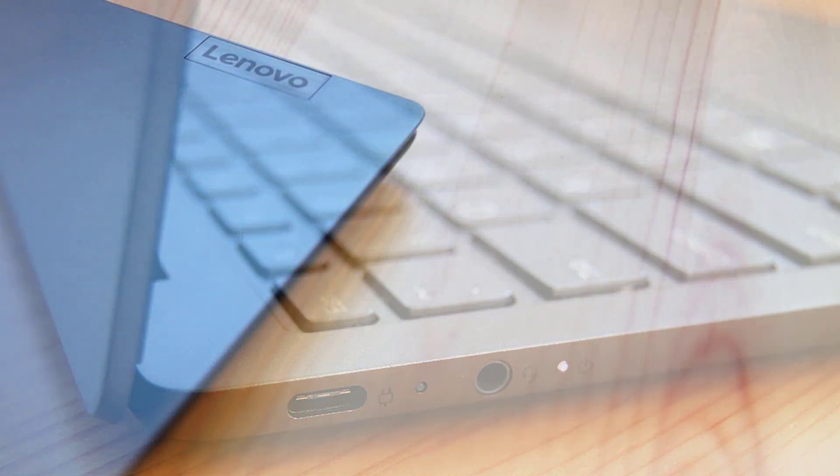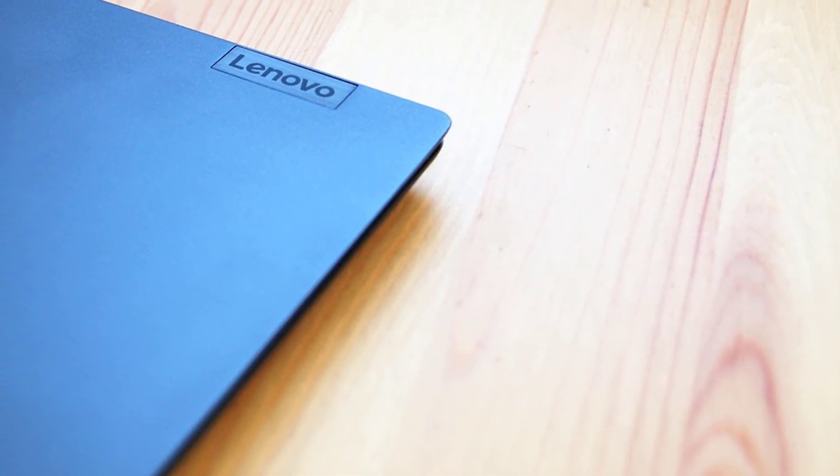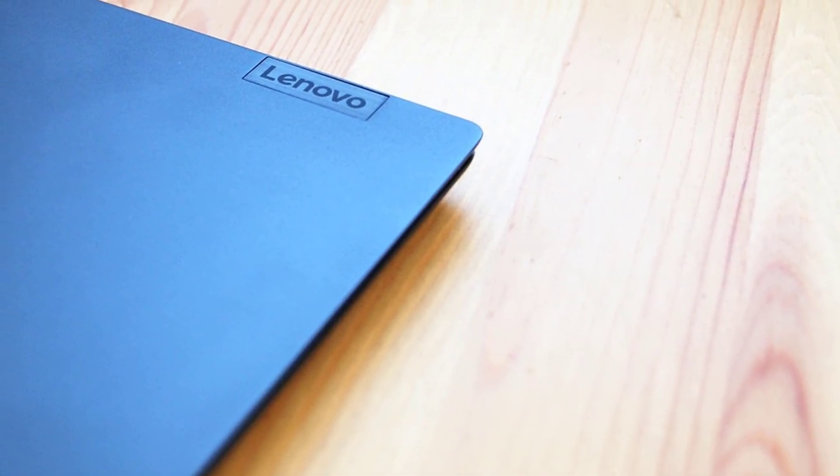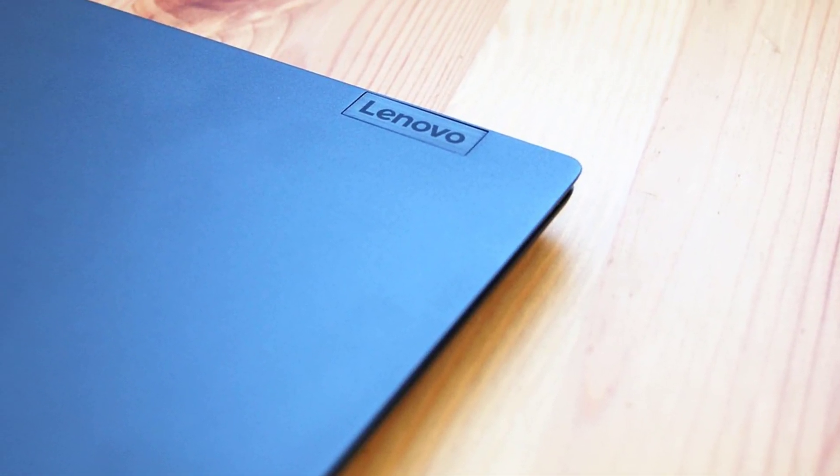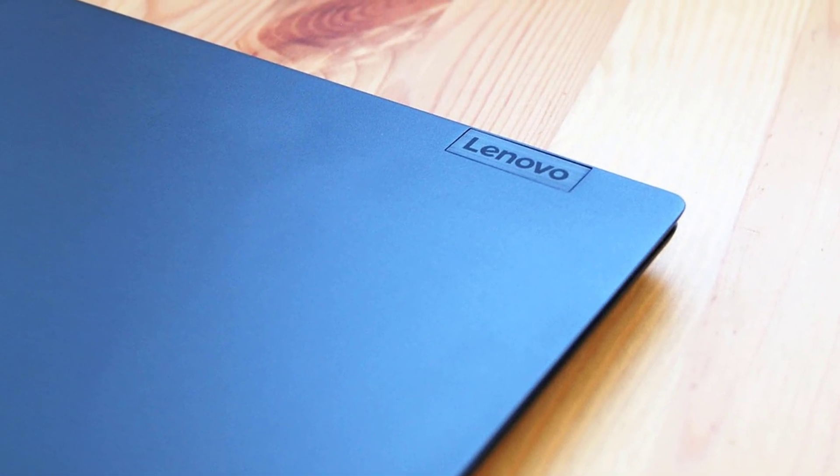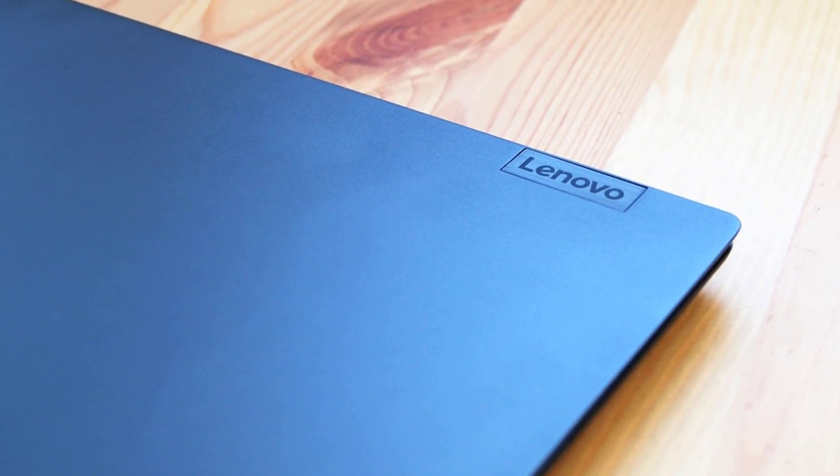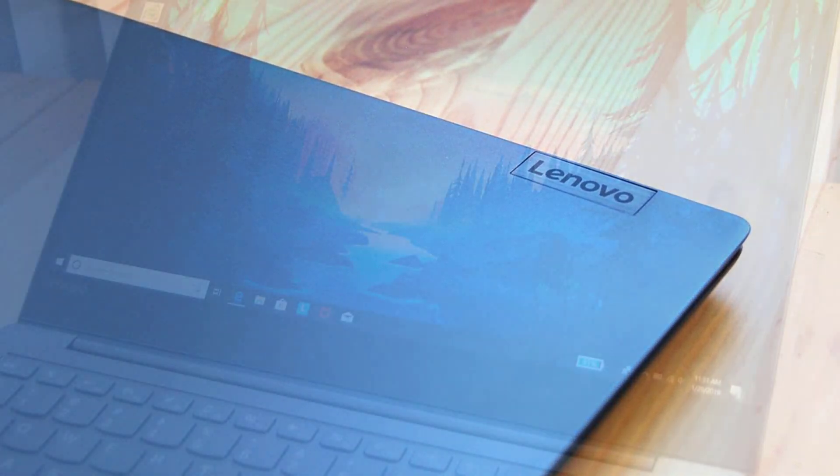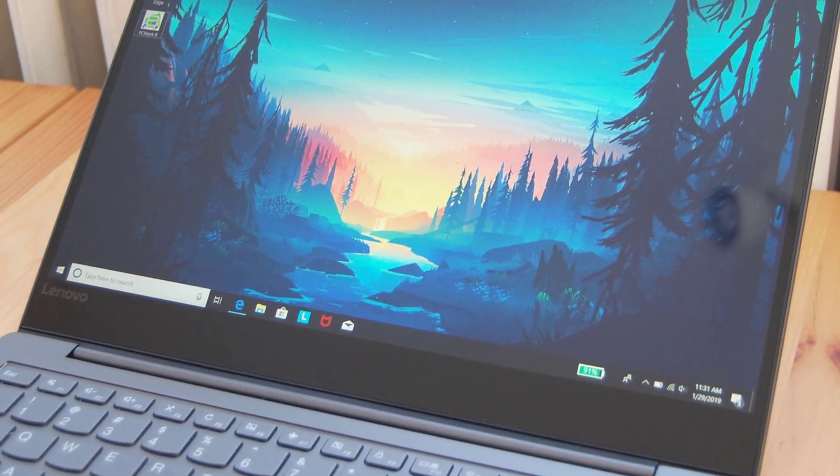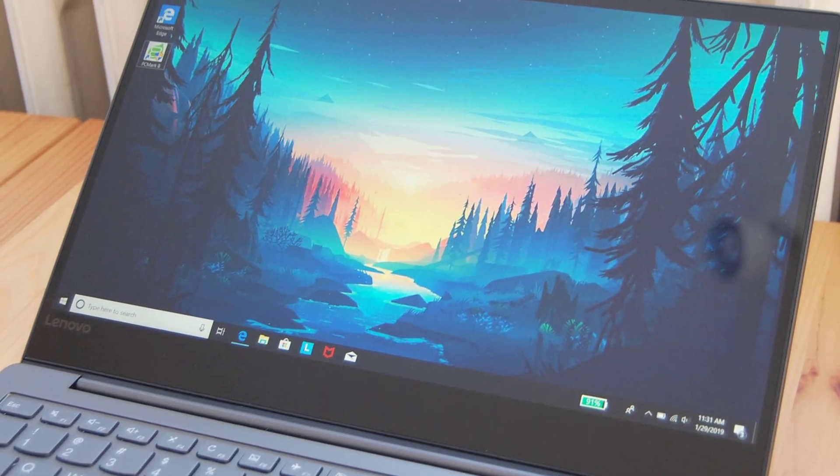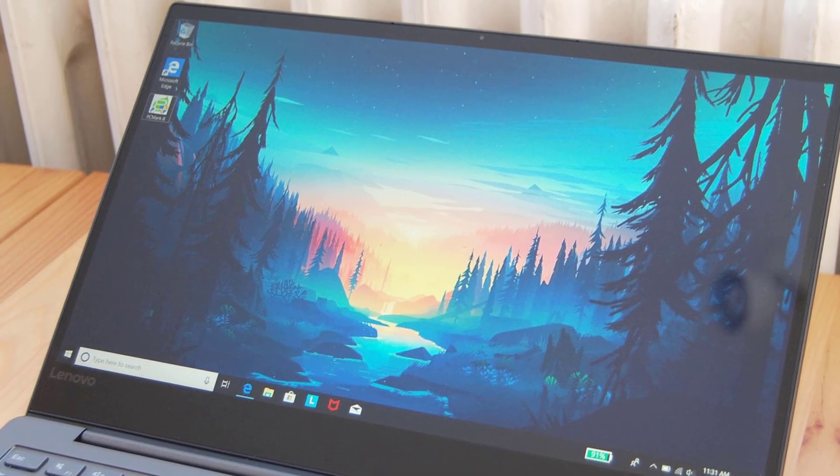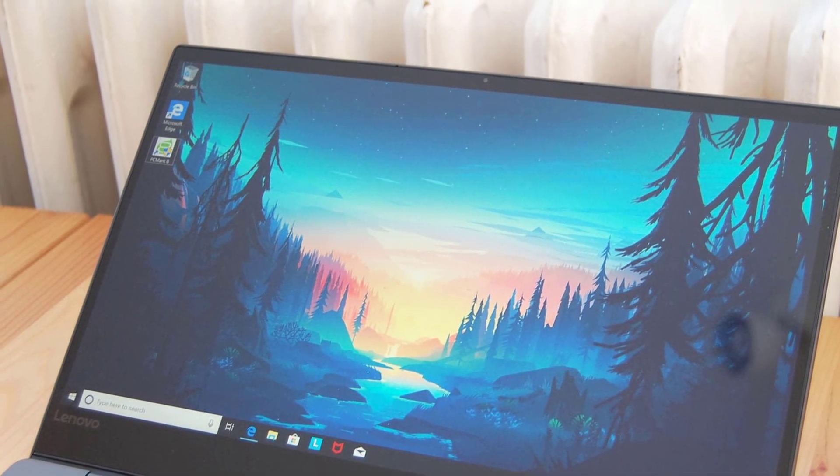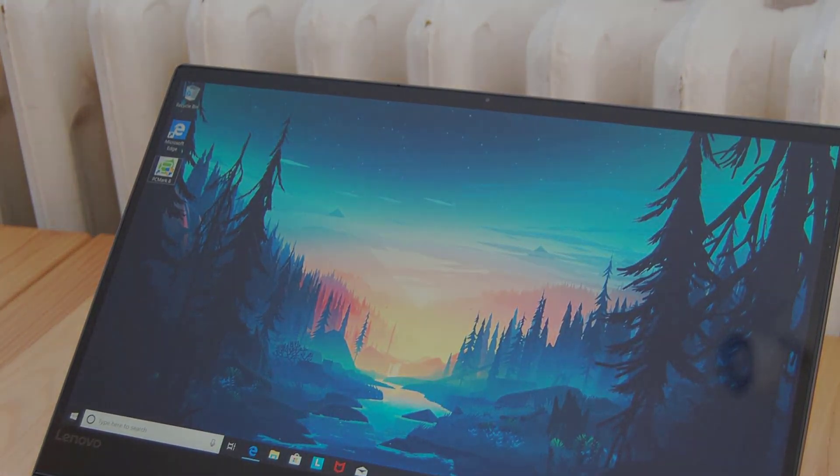The IdeaPad 730s lasted for only 7 hours and 2 minutes on our laptop mag battery test, which involves continuous web surfing over WiFi at 150 nits of display brightness. Overall, the IdeaPad 730s is an excellent laptop with an elegant ultra-portable chassis, a bright 1080p display, and great performance, all for a reasonable price.